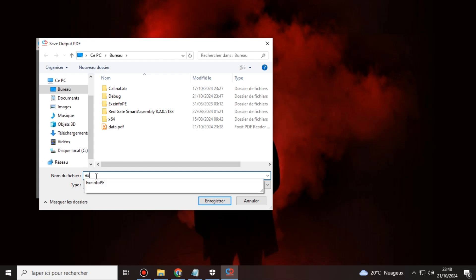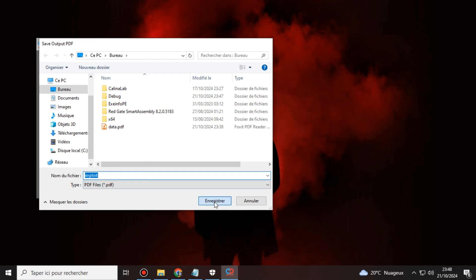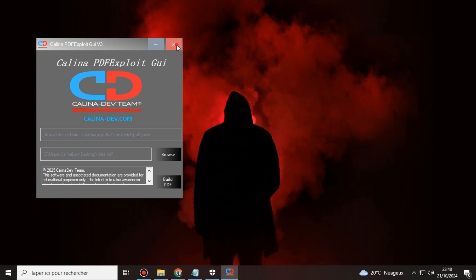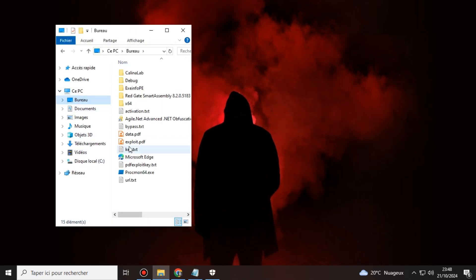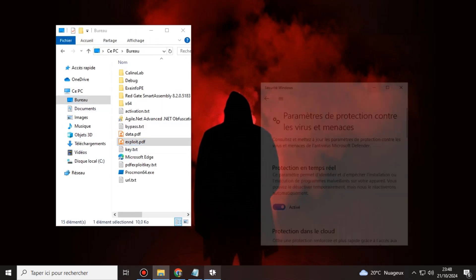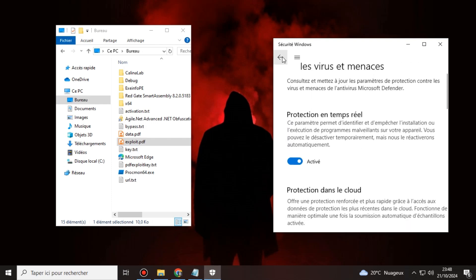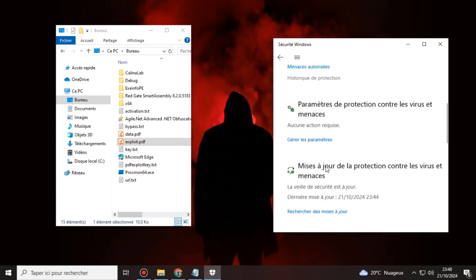As for the new features, we've introduced the ability to choose any PDF file to apply the exploit on, giving you maximum flexibility. We've also added more advanced crypting techniques, helping your email attachments bypass Gmail, Hotmail, Outlook, and other major email providers.